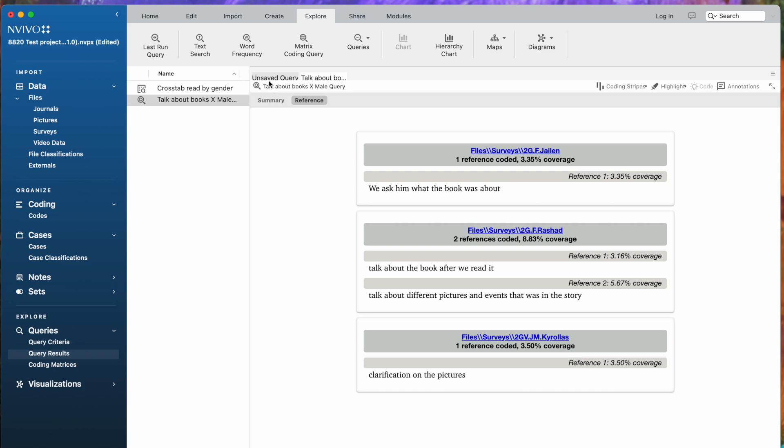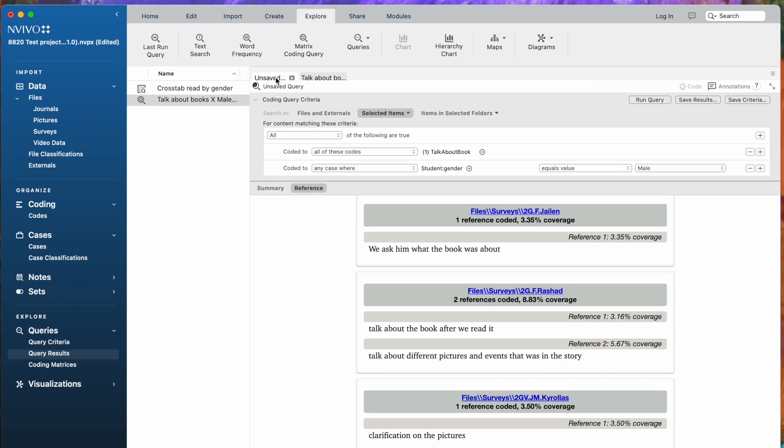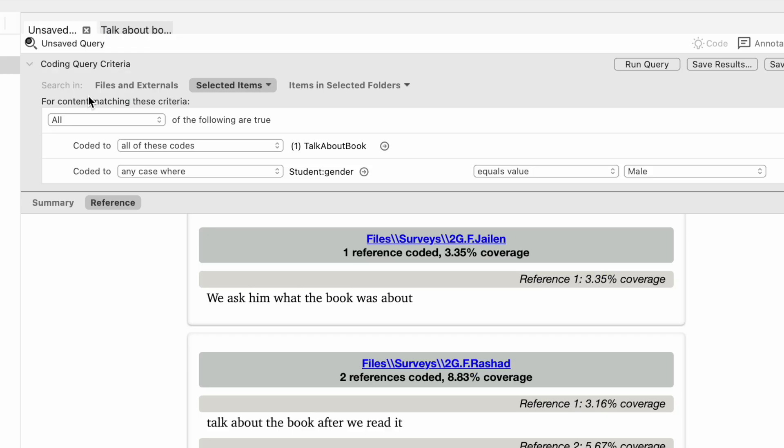Now, notice up here that I've got an unsaved query. I'm going to go back. This is the query criteria or the query syntax that generated this particular result.